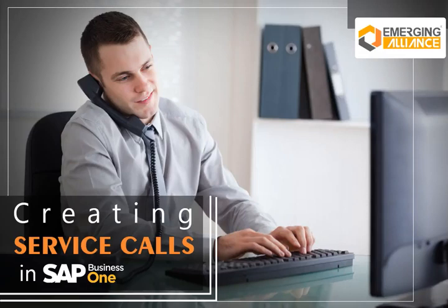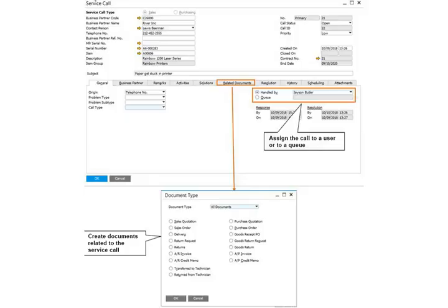In this video, you will get to know in detail about creating service calls in SAP Business 1. SAP Business 1 has a provision to create service calls.